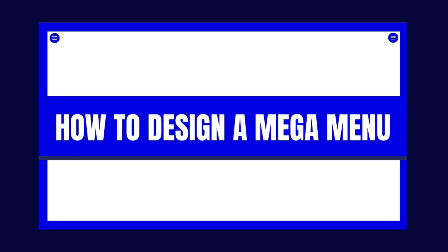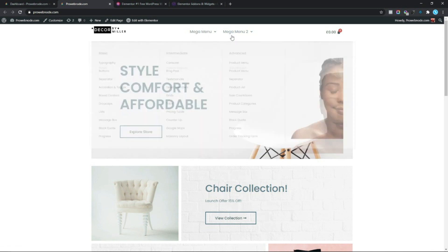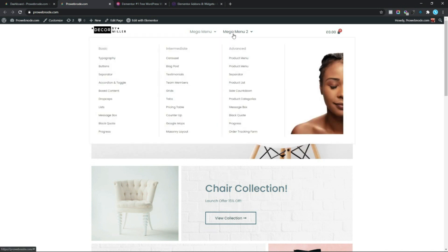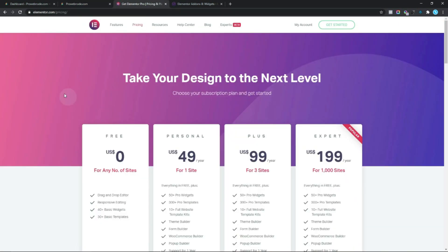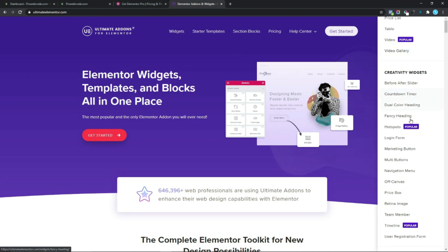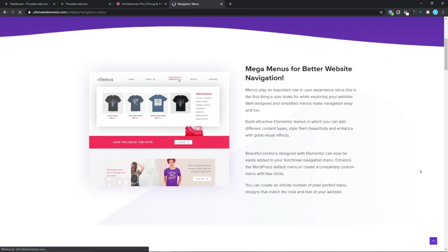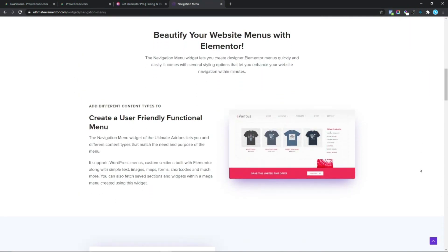In this video we're going to be looking at how to design a mega menu completely from scratch with no steps skipped. To achieve this same result you'll be needing the Elementor Pro plugin as well as Ultimate Add-ons for Elementor. The links to everything mentioned within this video can be found in the description box below.